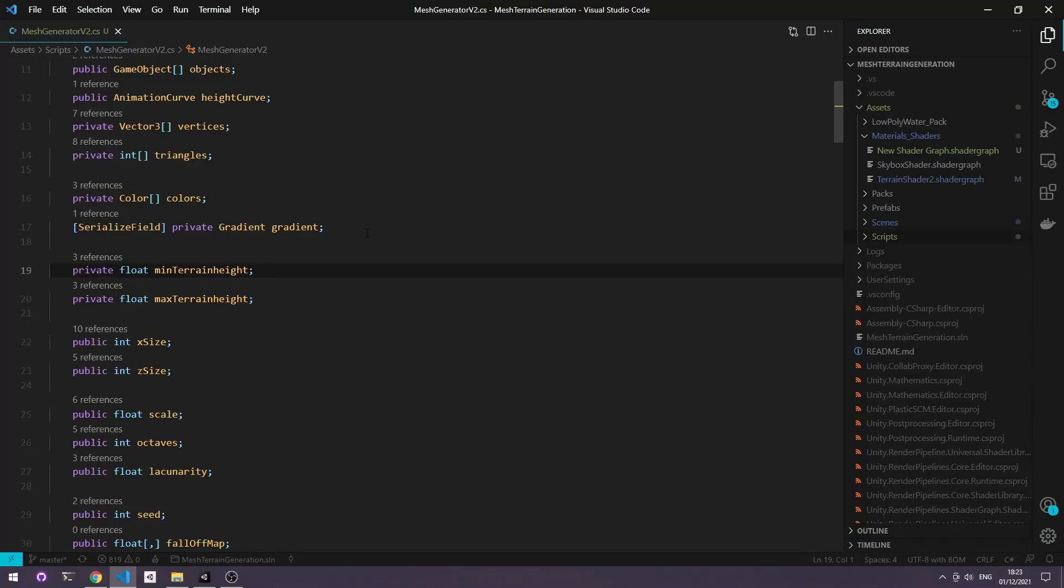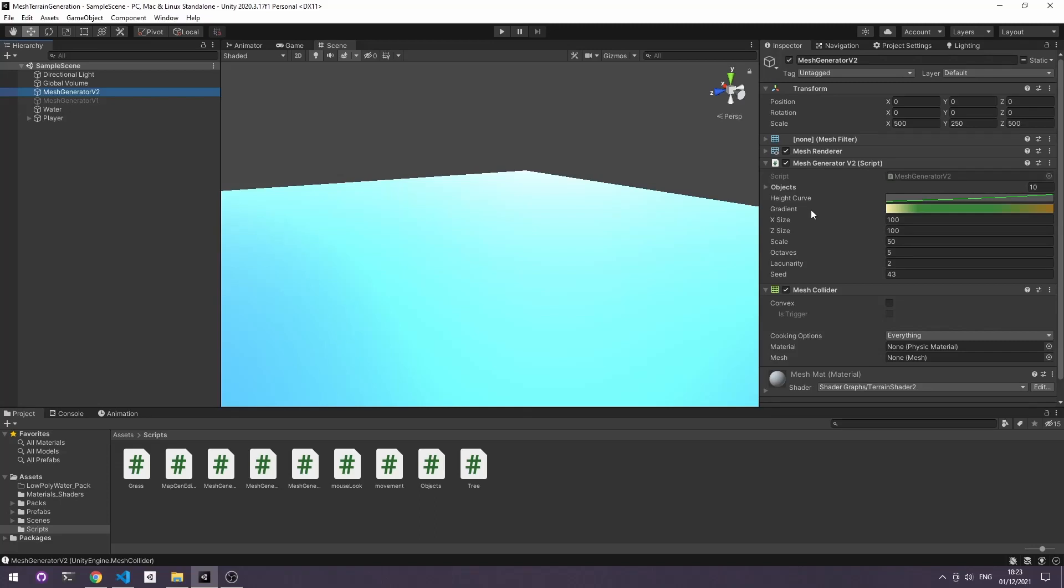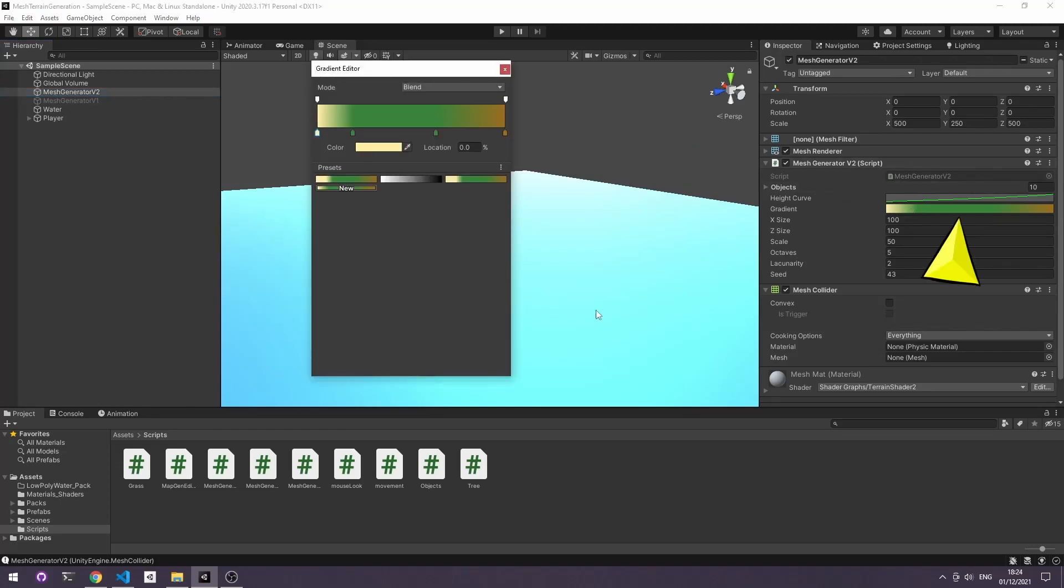You can see in the script that we have our gradient property. It's set to private but we do have serialized field in it so we can still edit it in the inspector. To do that you need to look at your script, go to gradient and then create and choose a preset. Again at the bottom I've got sand, grass in the middle, and then dirt for the top of the mountains.